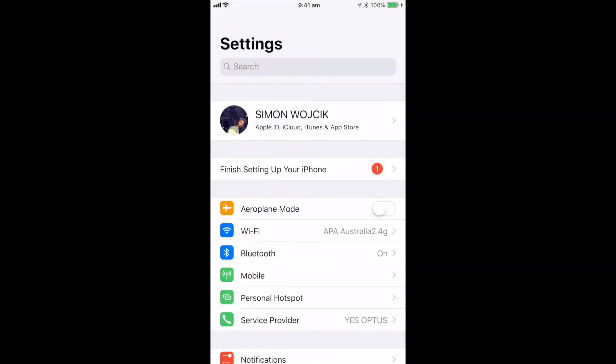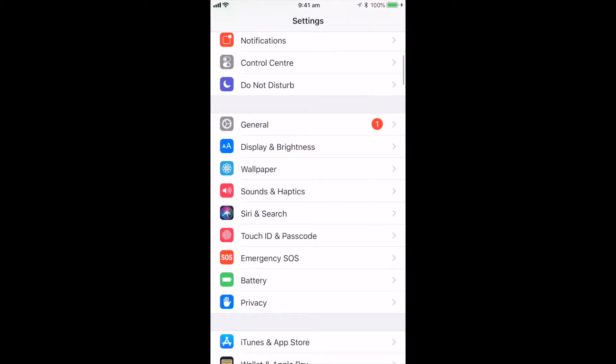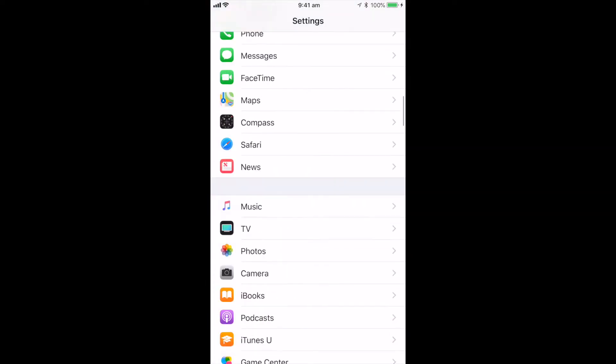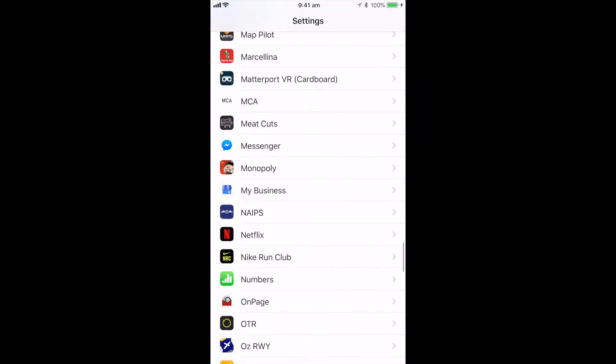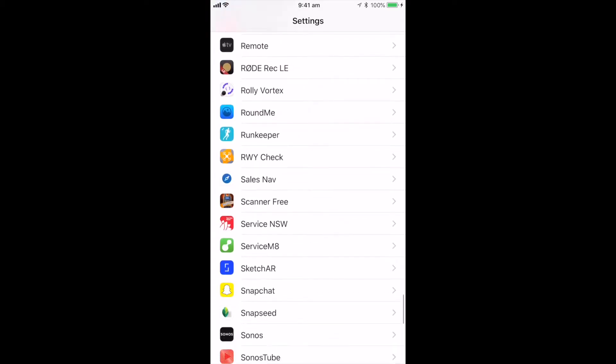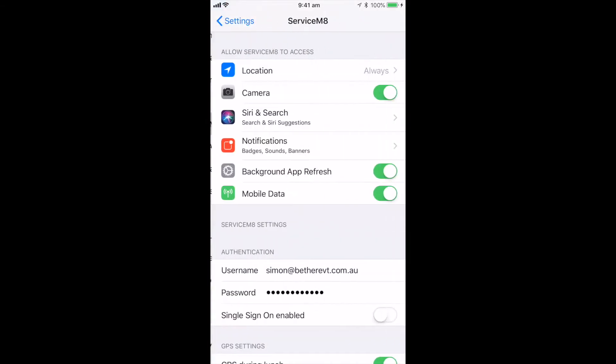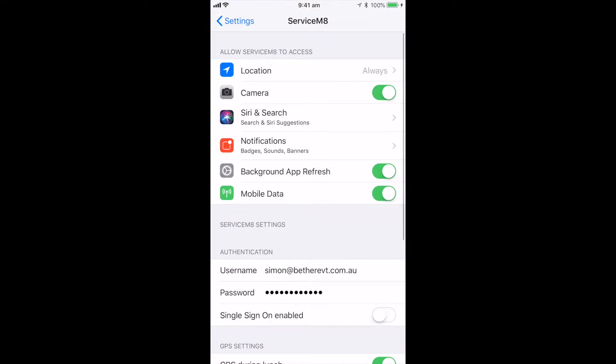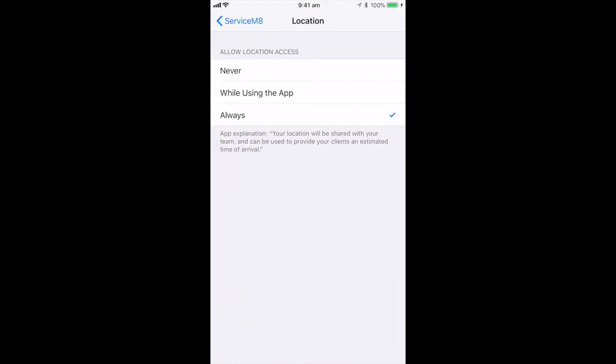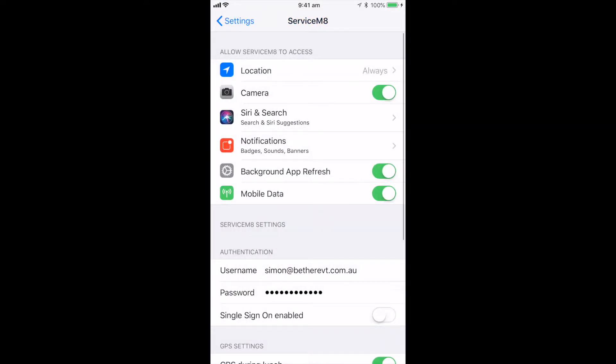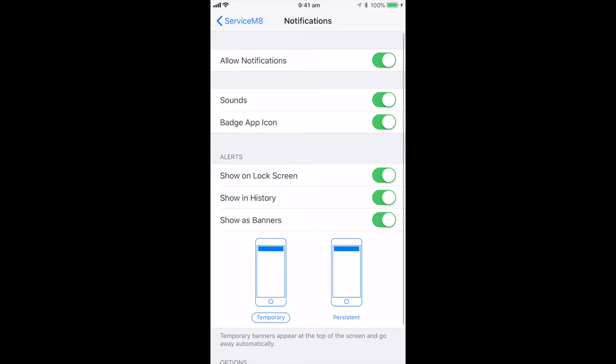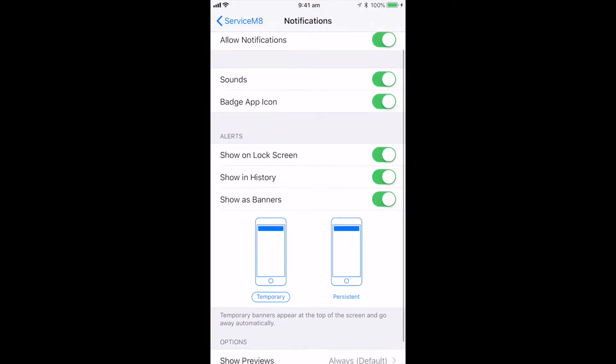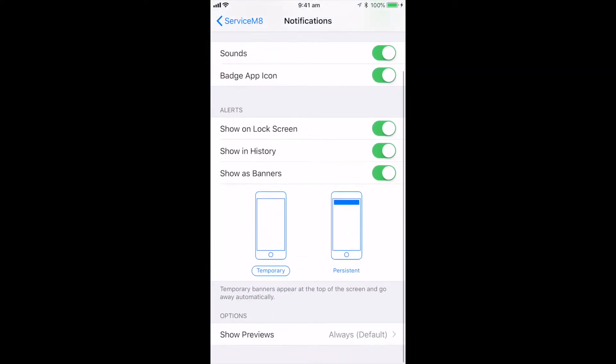So the first thing we need you to do once you've downloaded the app is jump into your settings and scroll down to the Service Mate app option, because we need to make sure that we've got everything set up so you can get your push notifications. First thing we need to do is turn on the location services. Make sure that your camera is also selected because we will ask you to probably take some photos and that will upload directly into the app.